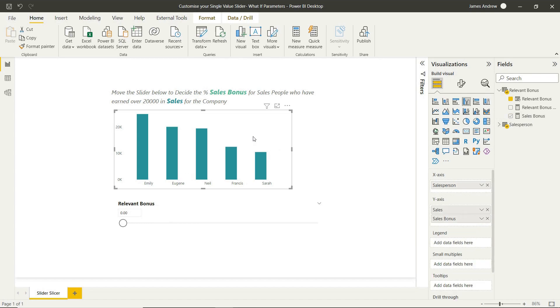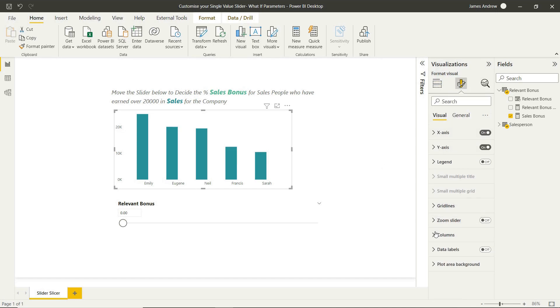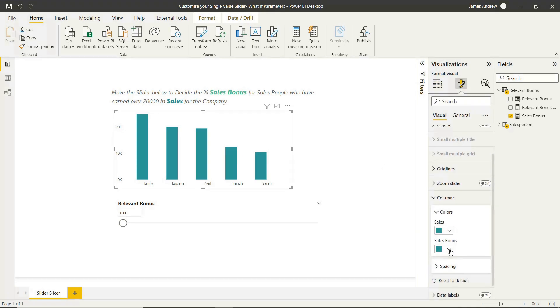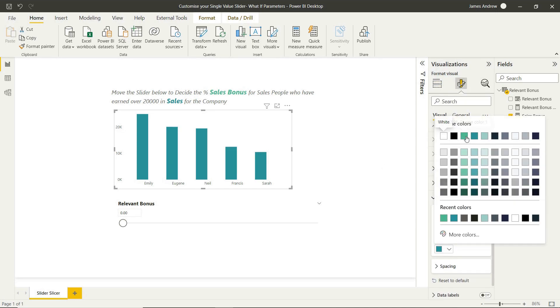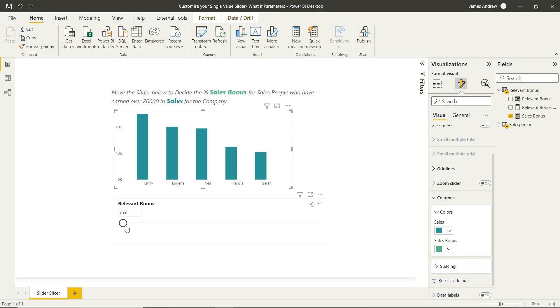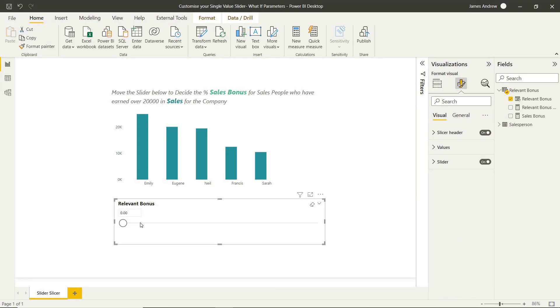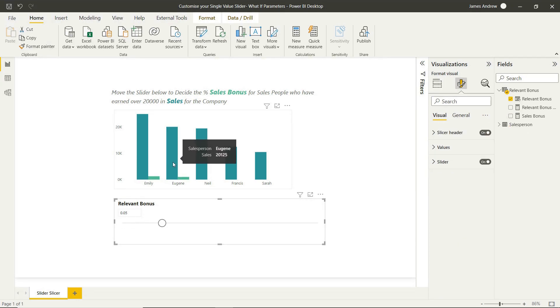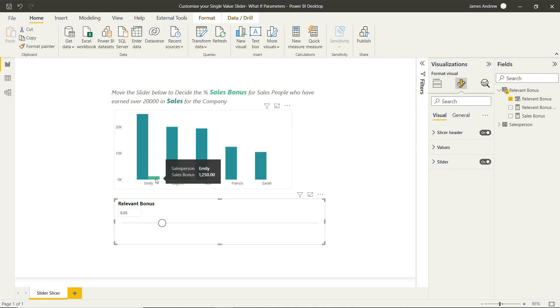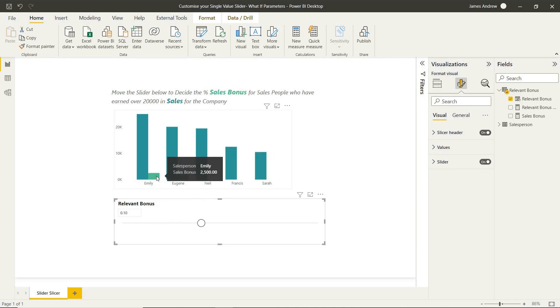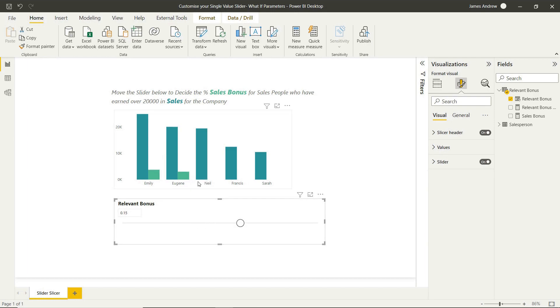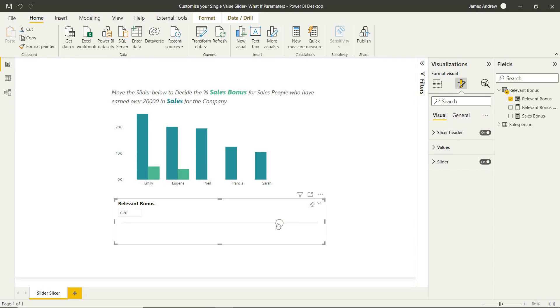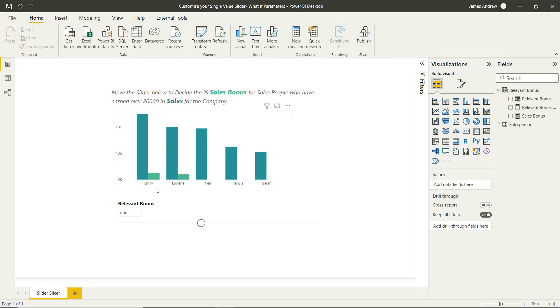So if we drop that measure into our clustered chart, we can now see that this is working perfectly. So Neil, Francis, and Sarah didn't have sales of £20,000 or over, so they don't qualify. But Emily and Eugene, as we adjust this relevant bonus, we can start to look at scenarios and see how much they may qualify for and how this would affect our capital.